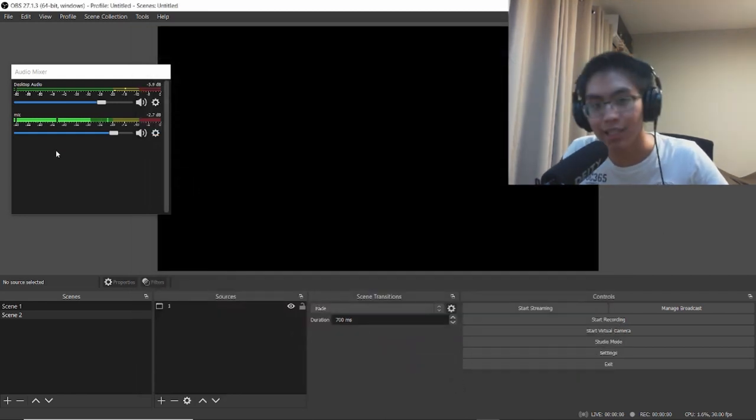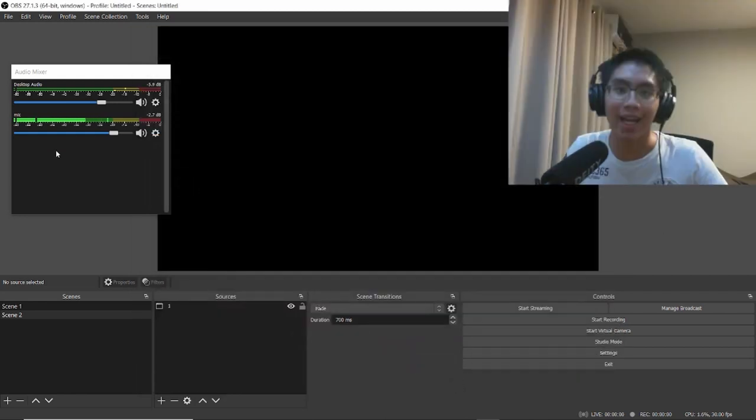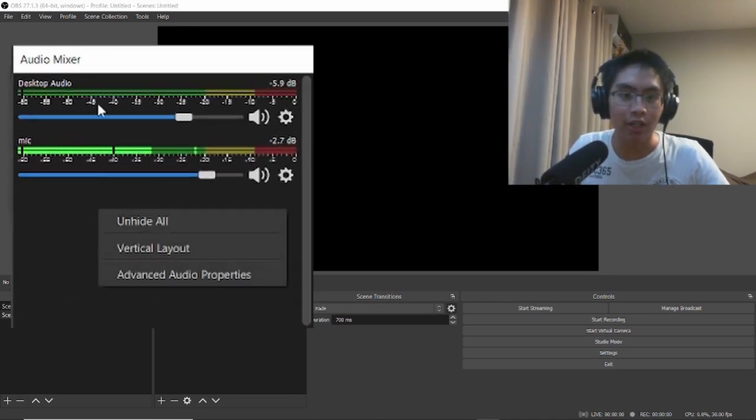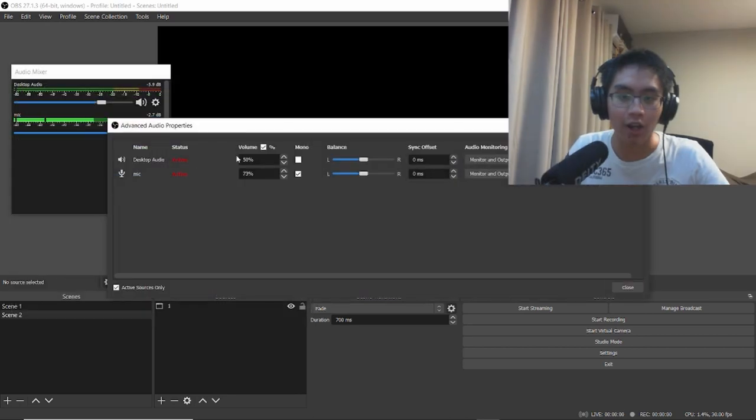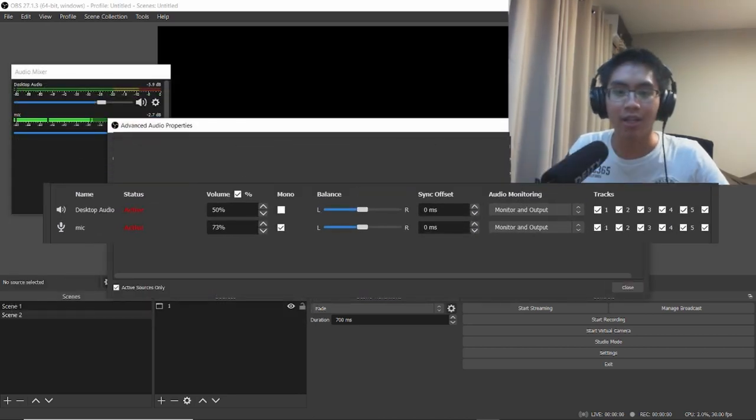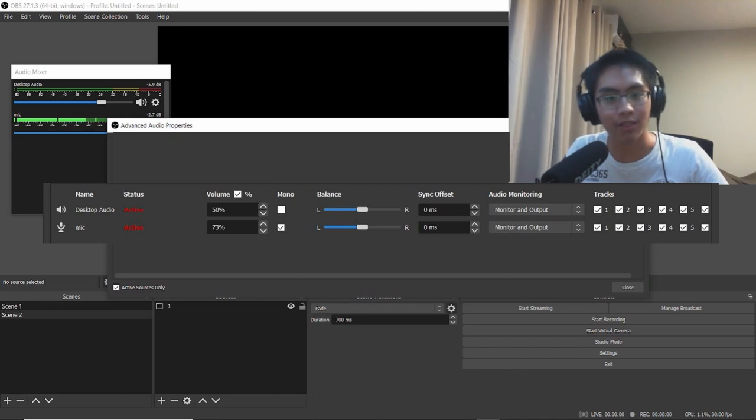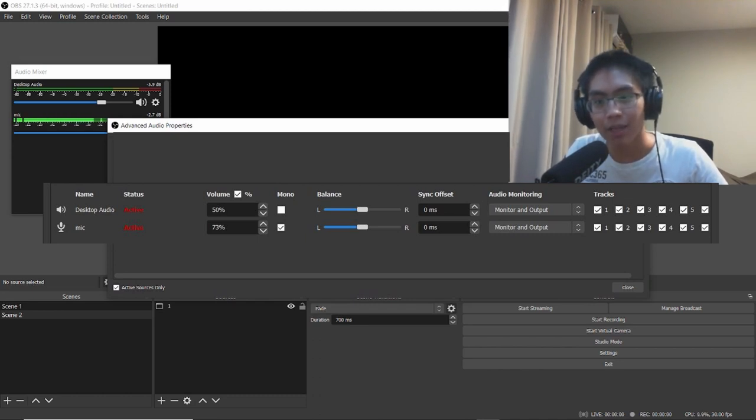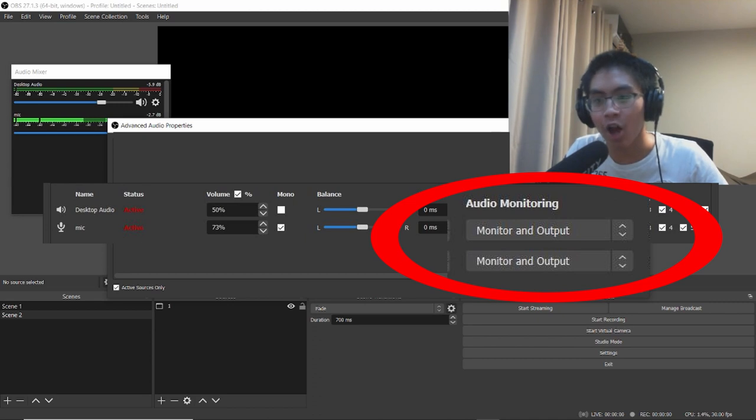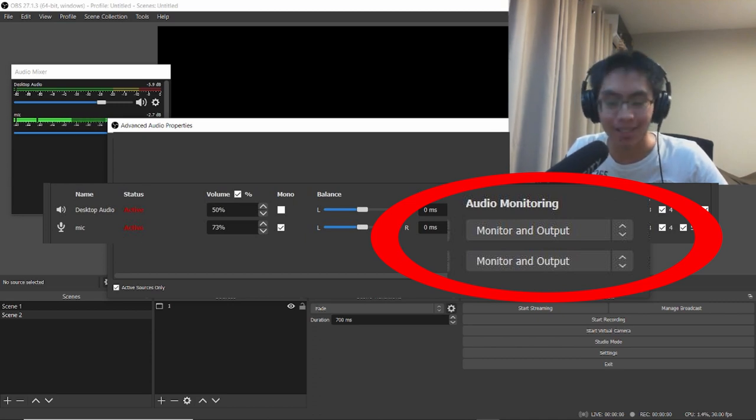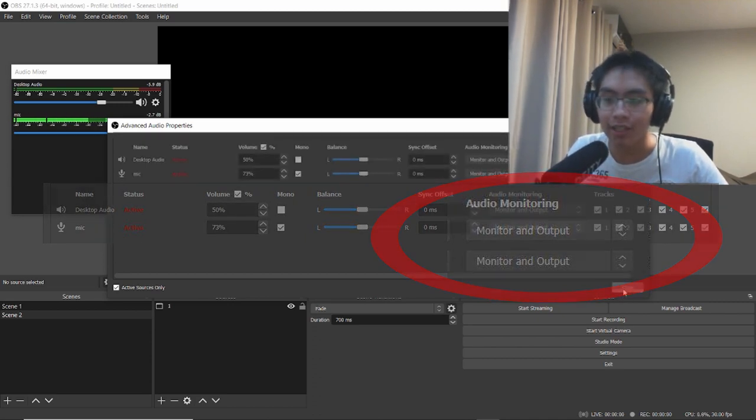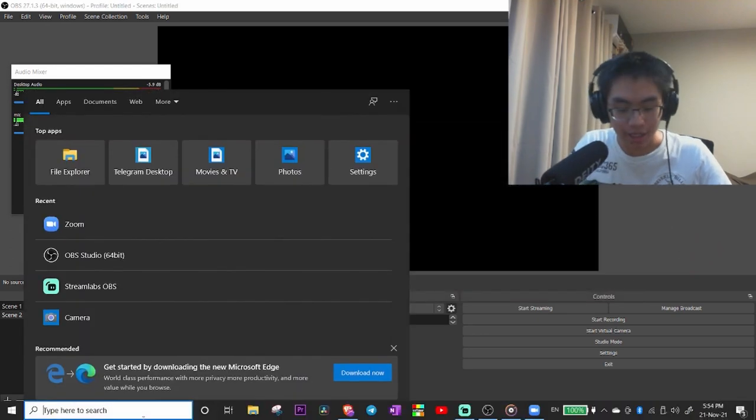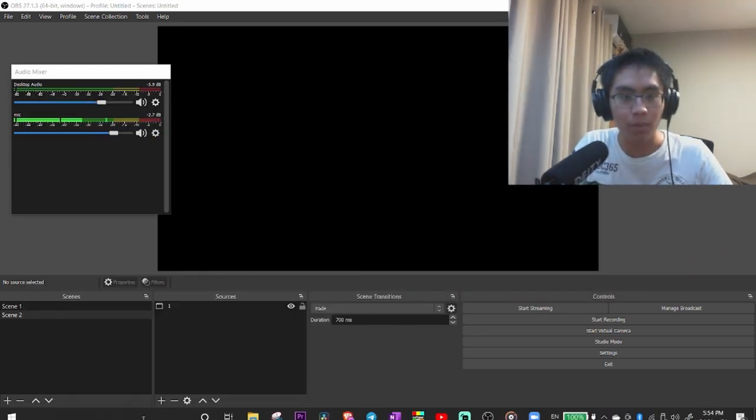The last thing you need to do before heading into Zoom is right-click anywhere in your audio mixer and click on Advanced Audio Properties. Make sure all the sources you want to hear in Zoom—that would be your desktop audio and mic—are set to Monitor and Output under the audio monitoring section. Then click Close and head into Zoom.